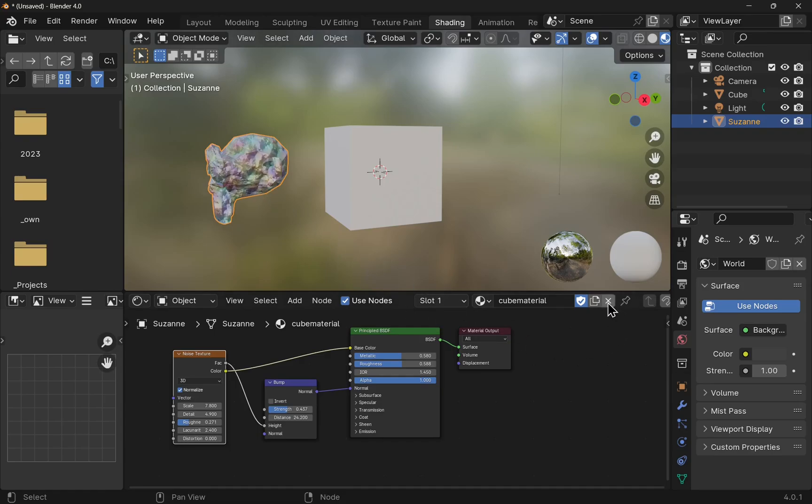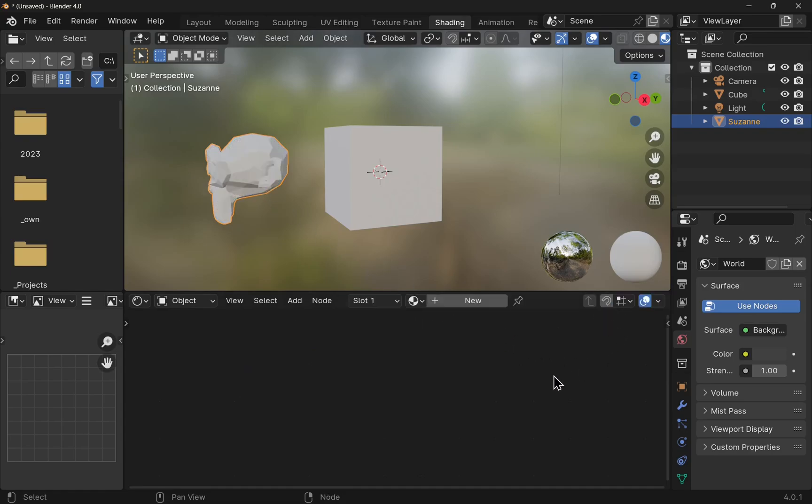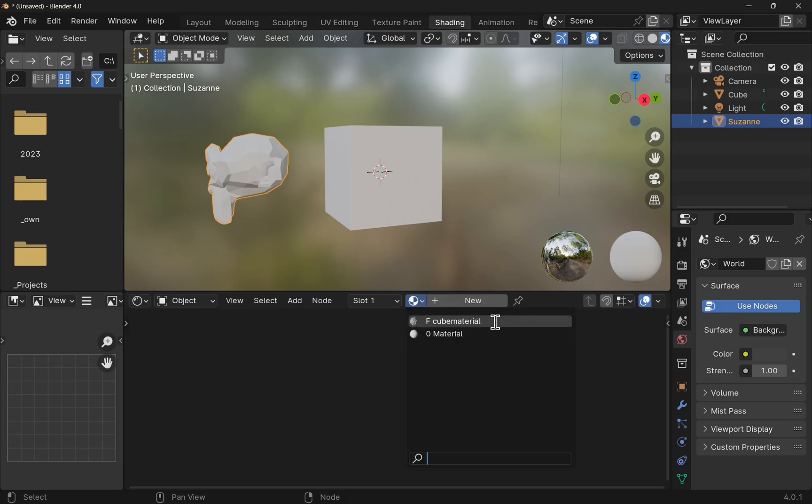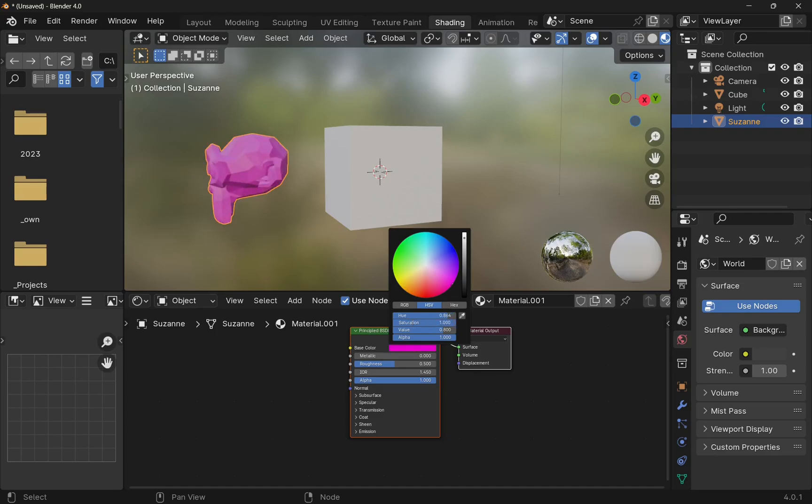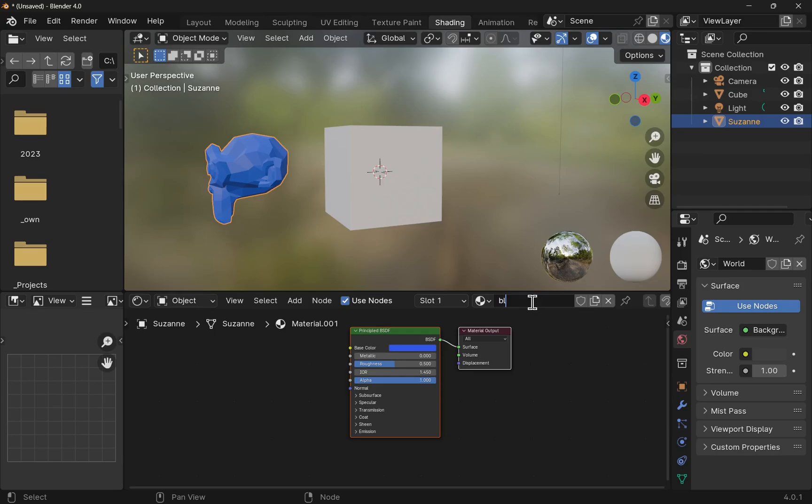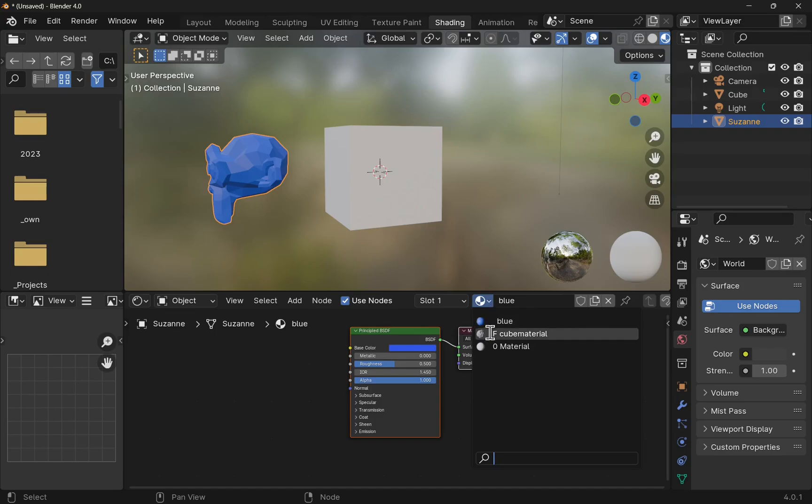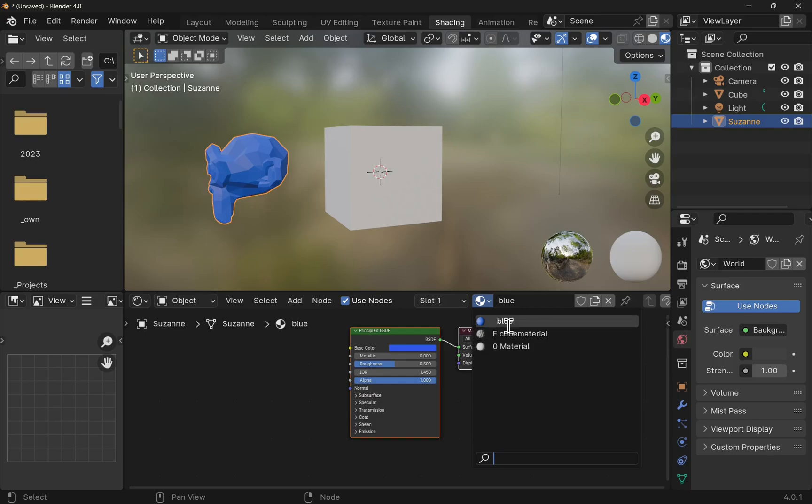If I click on Suzanne and delete it, the material has been removed and you can see we still got the material within. Let's create a new material and just change the color. Call it blue. That's sitting there now. If we look at the materials we can see we've got the cube material and blue and also the original material here.